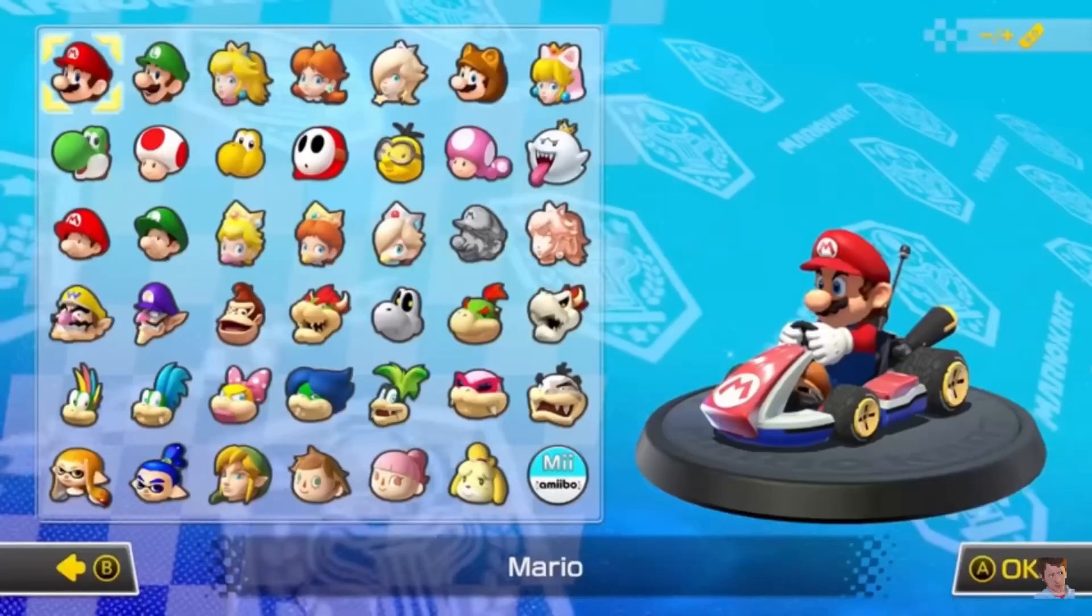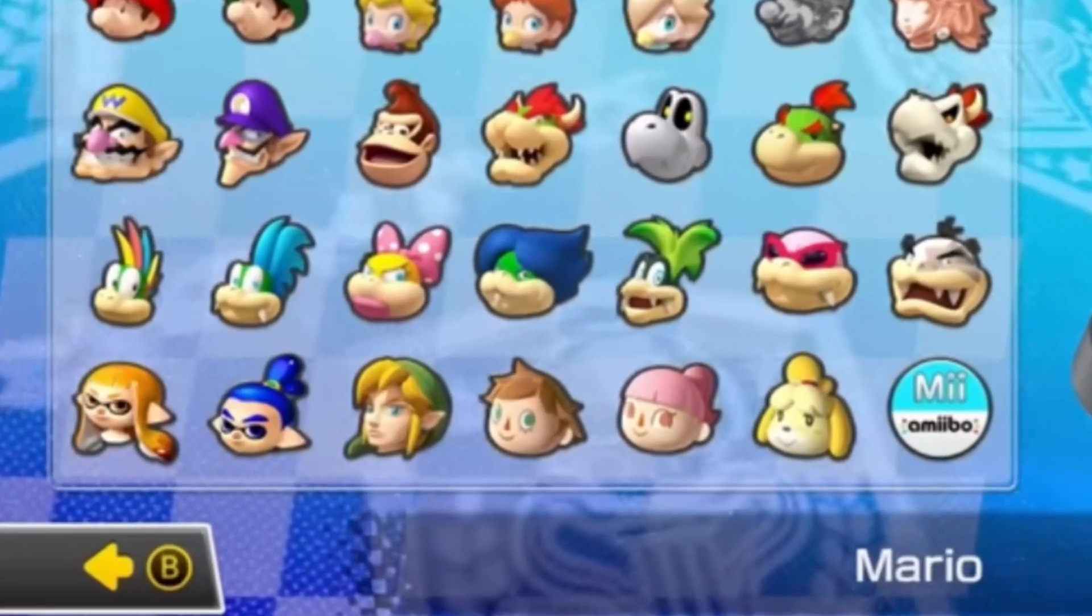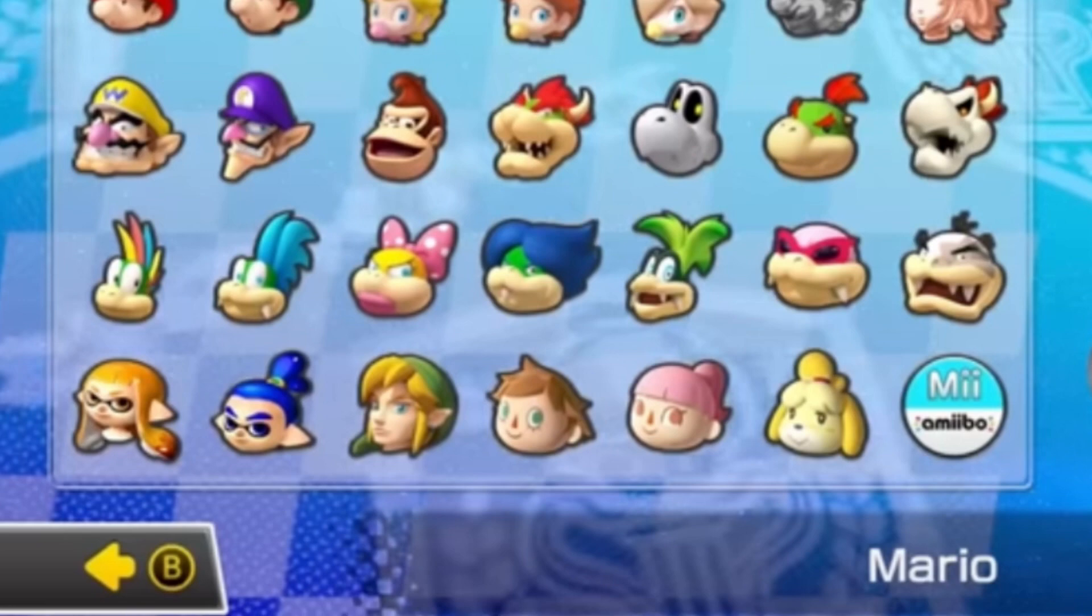These are my predictions. Let me know who you think is going to join the roster. Like and subscribe for more content. I'll see you later.